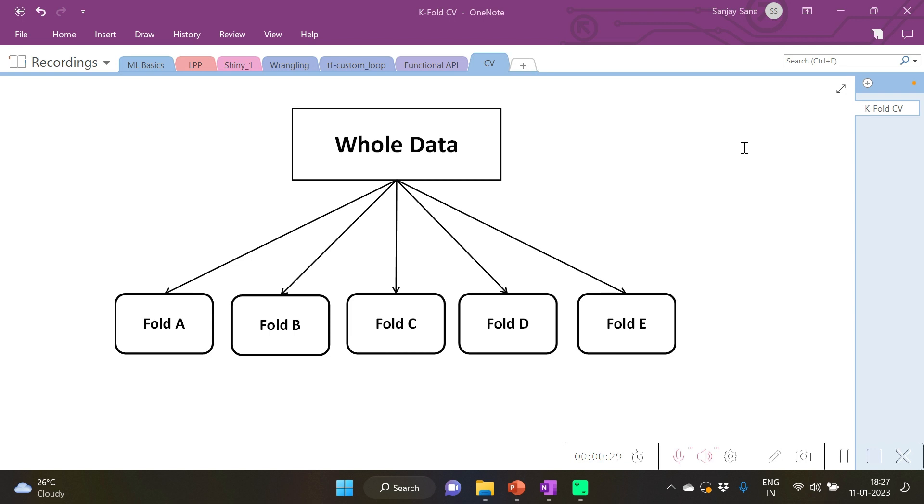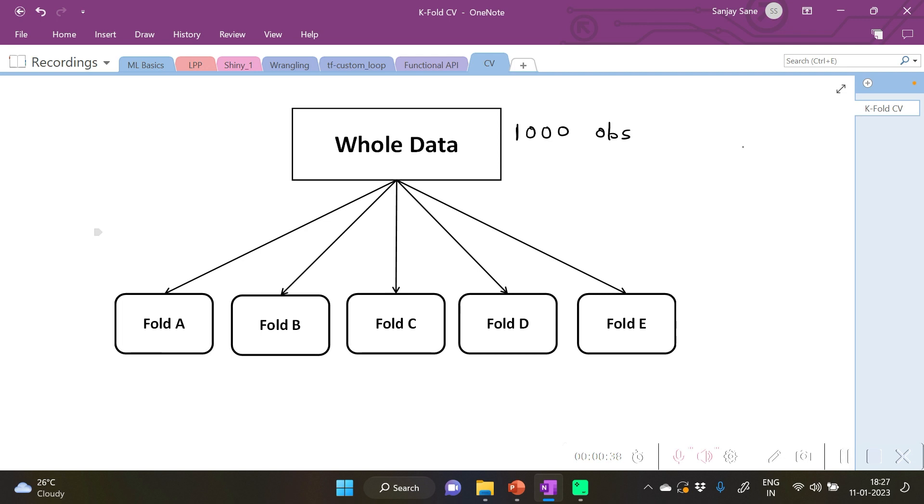Now, for instance, if the whole data contains 1000 observations, then the 5 equal folds will contain 200 observations each.